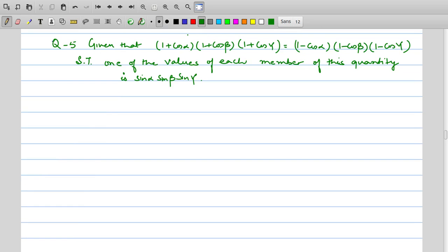Now we will take the next set of questions. It is given that (1 + cosα)(1 + cosβ)(1 + cosγ) equals (1 − cosα)(1 − cosβ)(1 − cosγ). We have to show that one of the values of each member of this quantity is sinα · sinβ · sinγ.